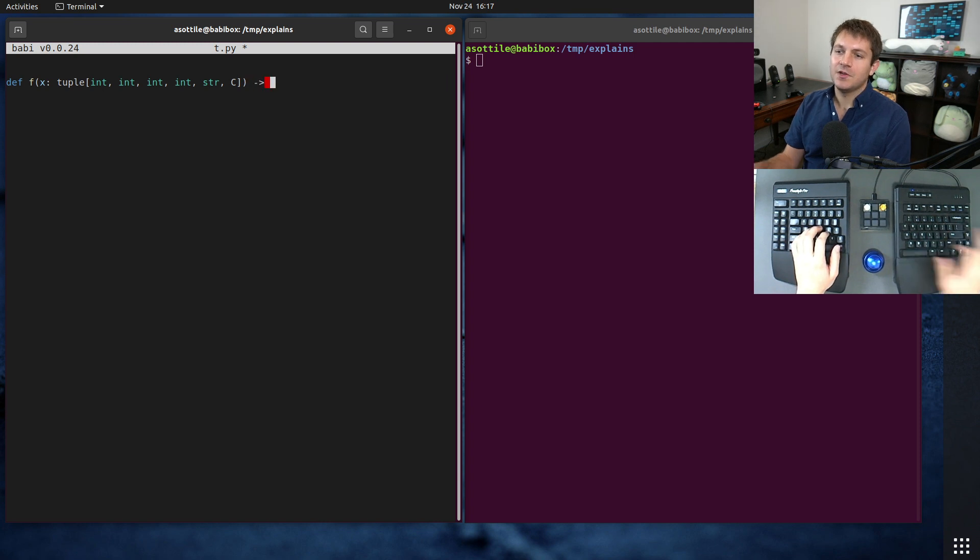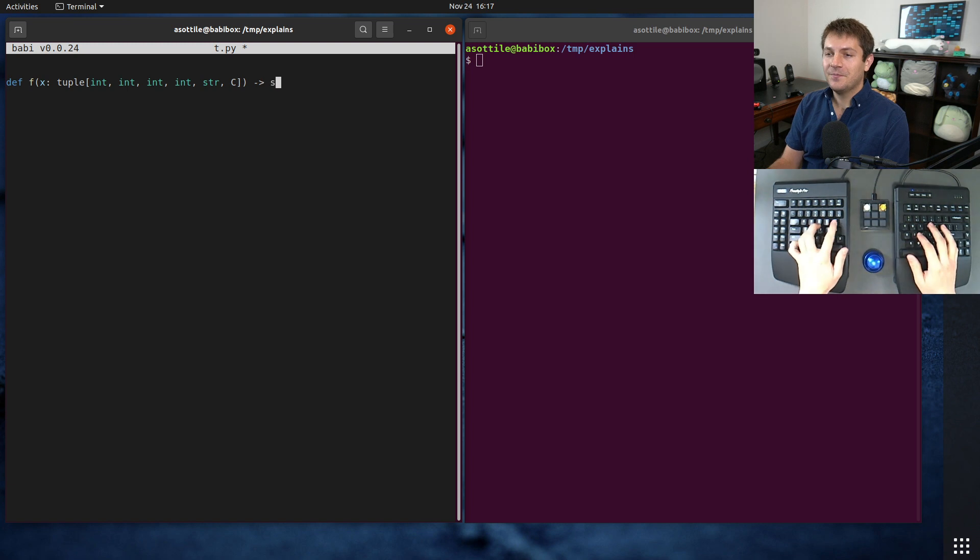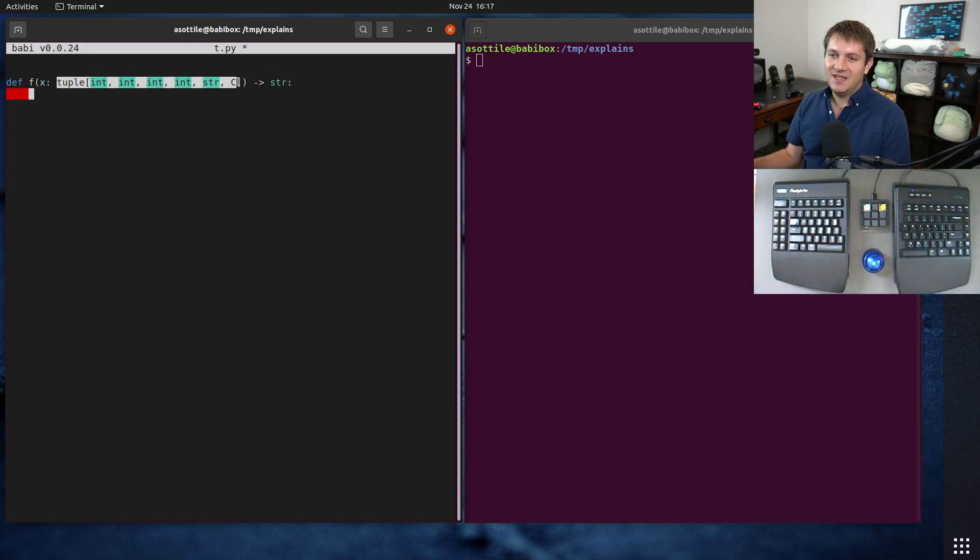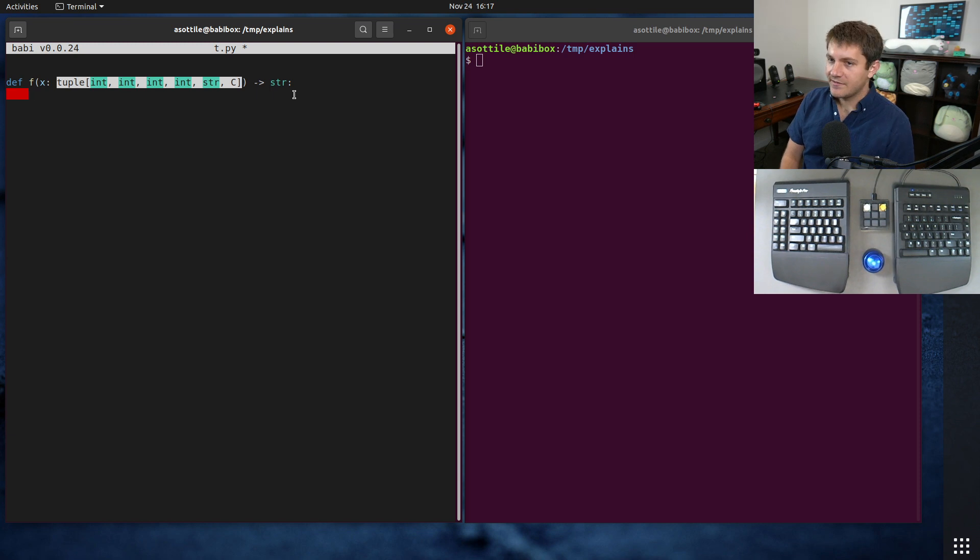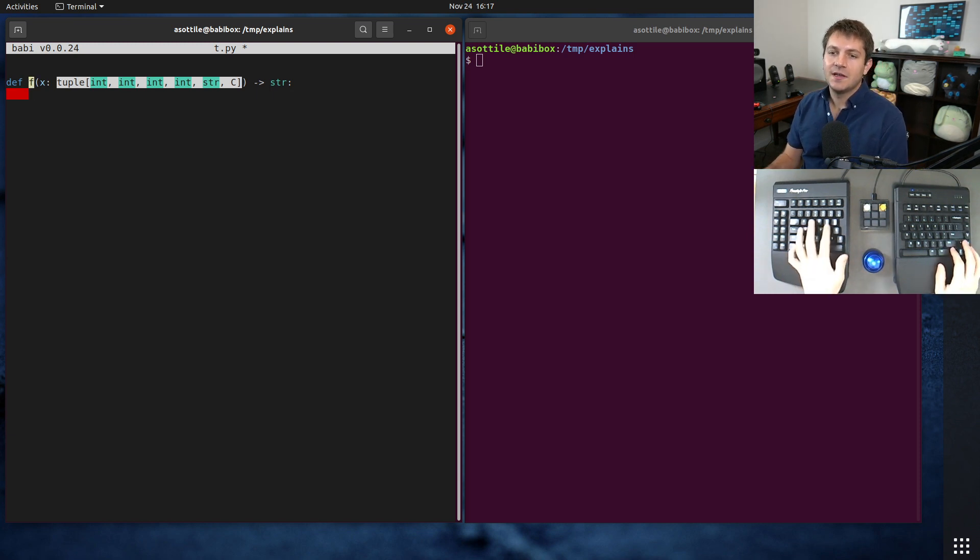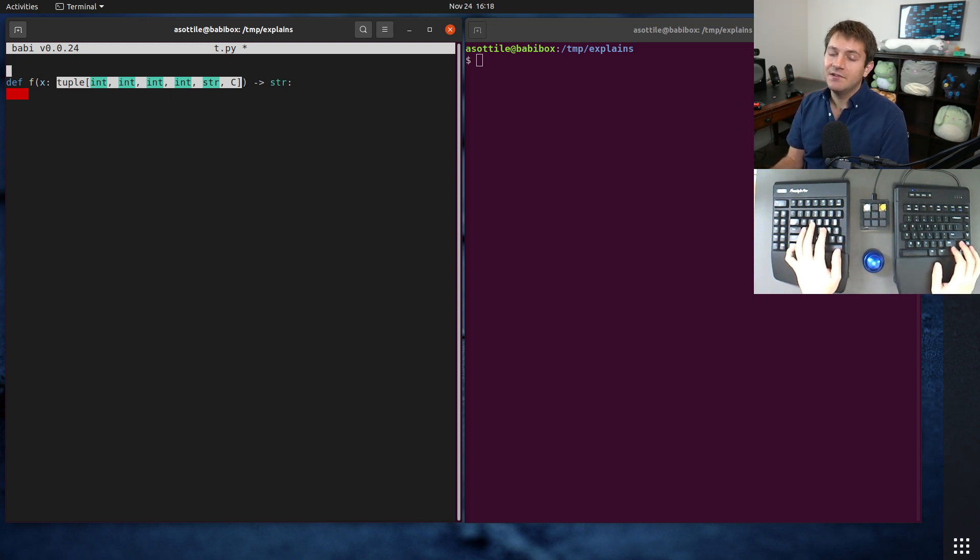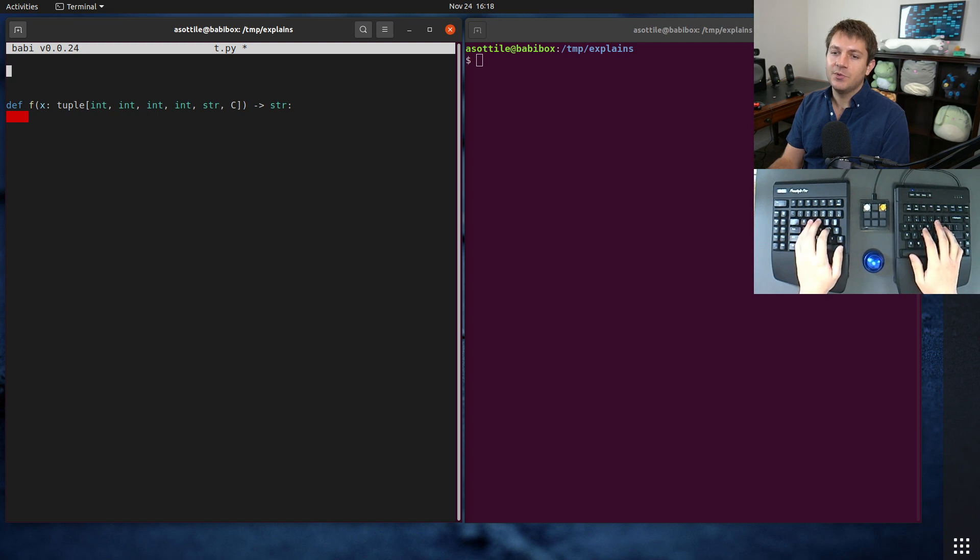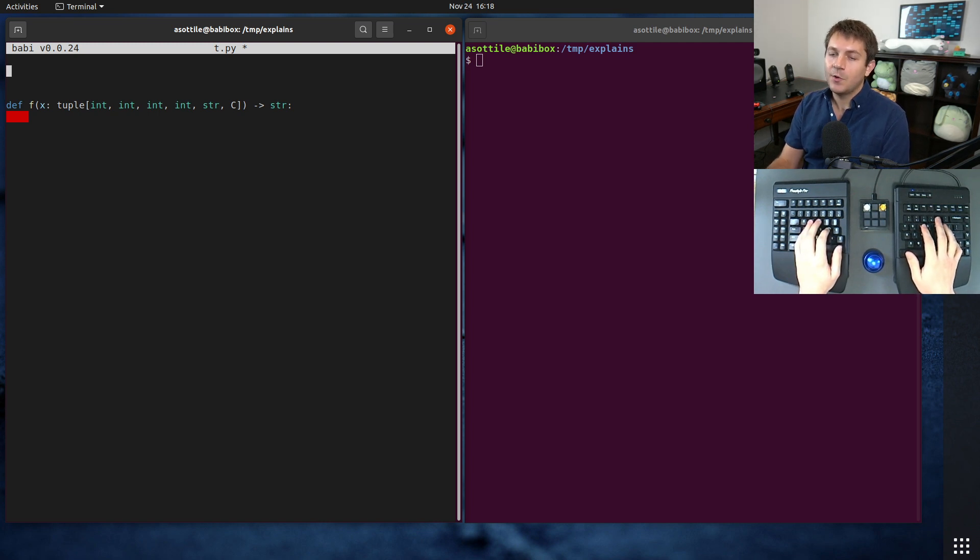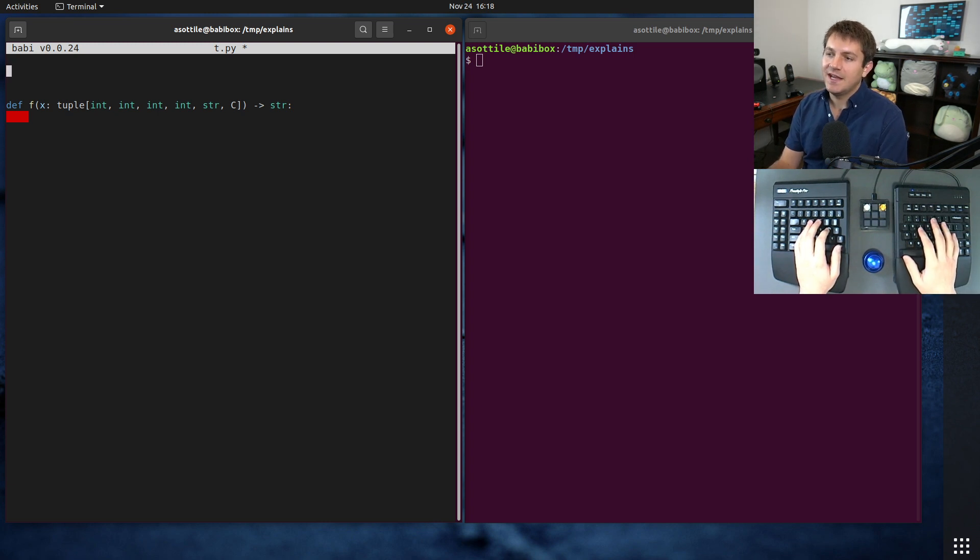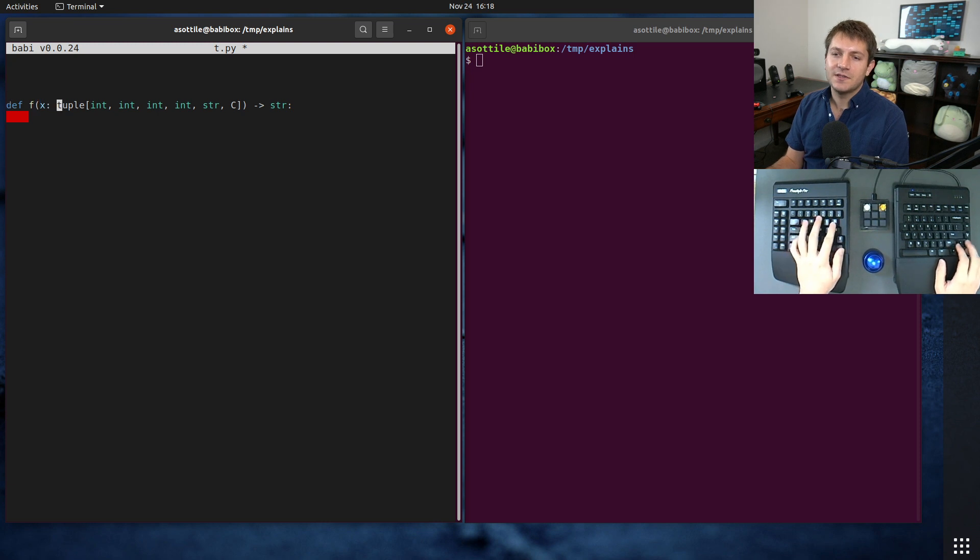And maybe you also return a list of these or something. But dealing with this big type annotation can be kind of annoying. And having to retype this over and over can be a little bit tedious. So there is a concept in typing called aliases. And implicitly, you can make an alias just by making a global assignment at the module scope, as long as the value of the assignment is unambiguously a type, either a class or some generic unpacking here.